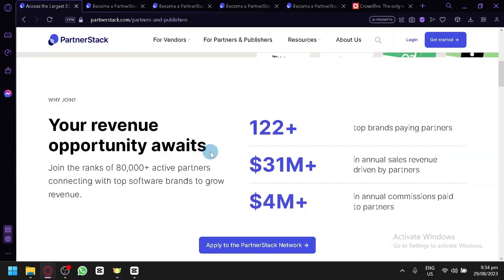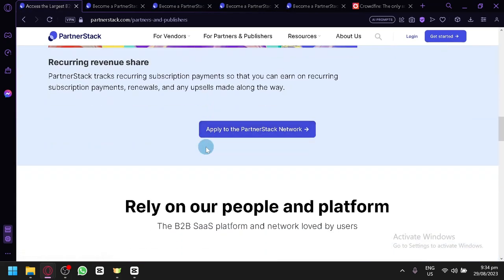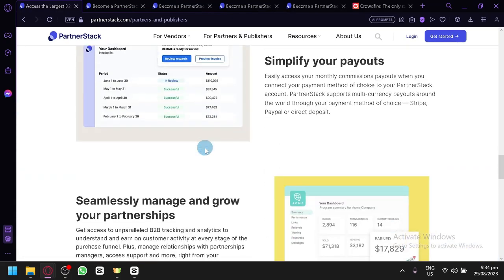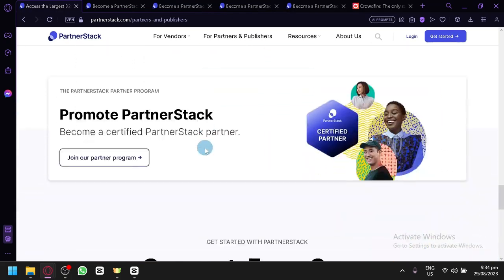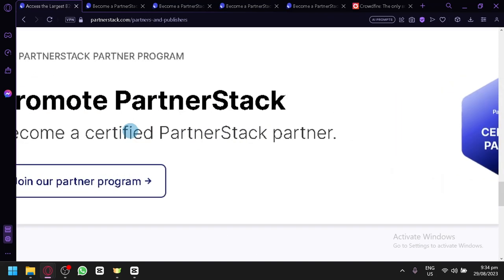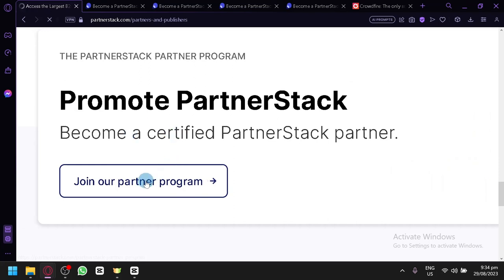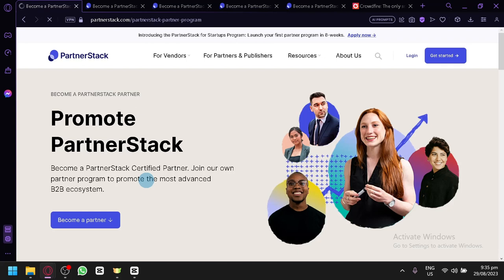After that, simply scroll down almost to the bottom and you will be able to see this option 'Promote PartnerStack' and 'Become a certified PartnerStack partner.' Simply click on Join Our Partner Program and we will be redirected to this page where we will be able to start exploring the different ways you can earn with PartnerStack.